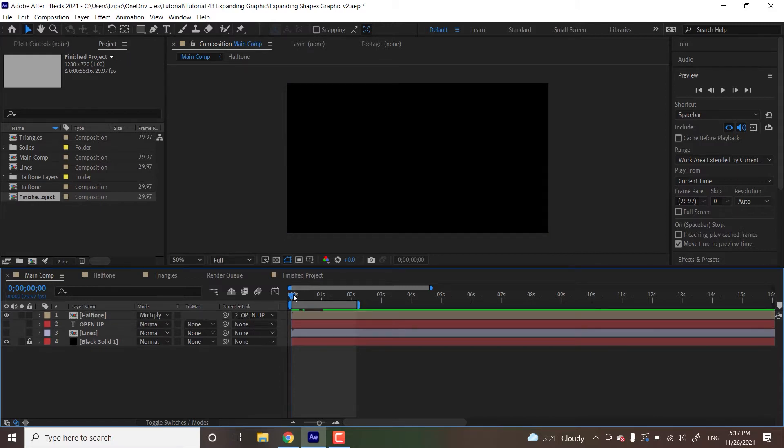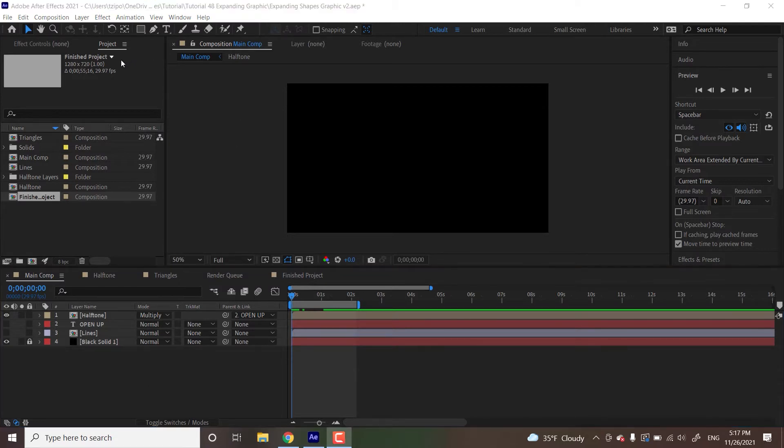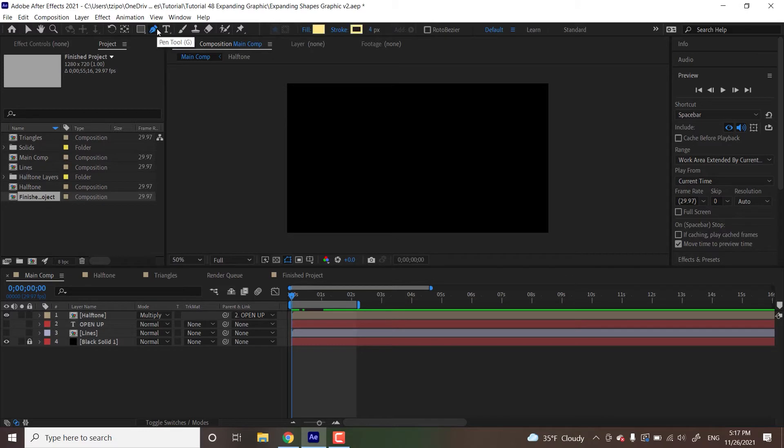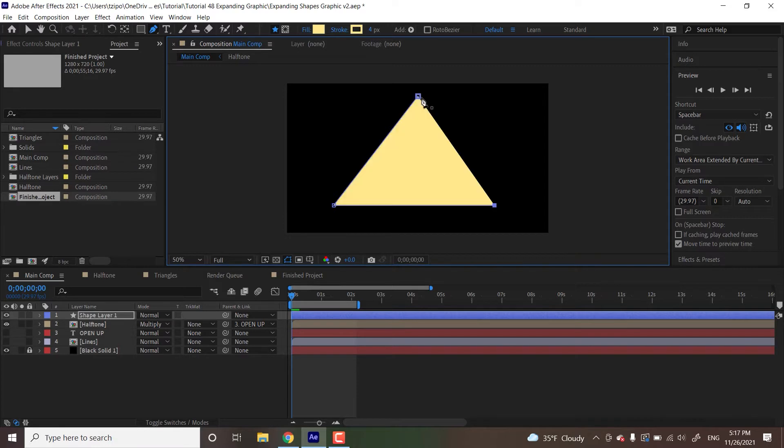So with this playhead at the beginning, just make sure that no other layer is selected. If that's the case, just click anywhere in the interface. Now we're going to head up to the pen tool up here. And we're going to be drawing out a triangle shape. So just a point up at the top, lower left, and lower right. And then up to the middle just to get that nice triangle effect.